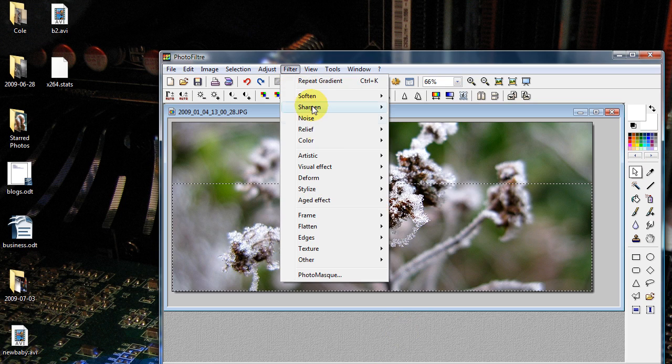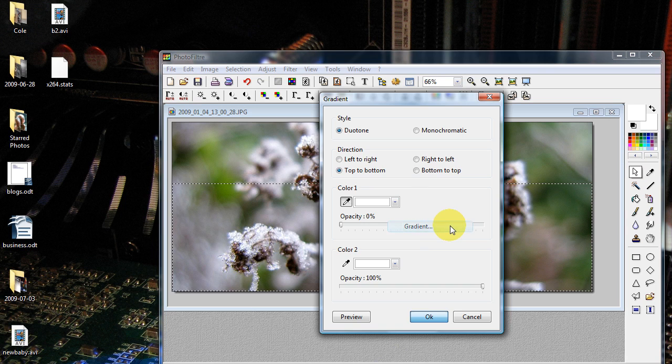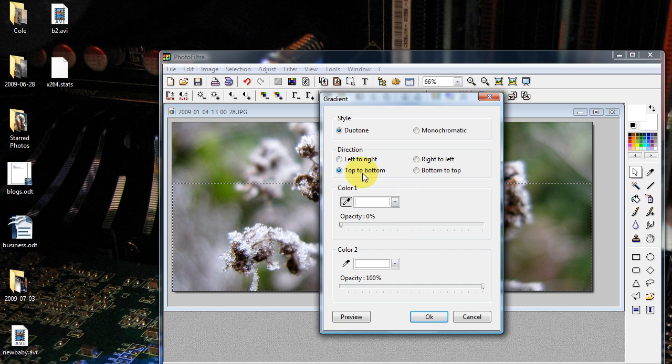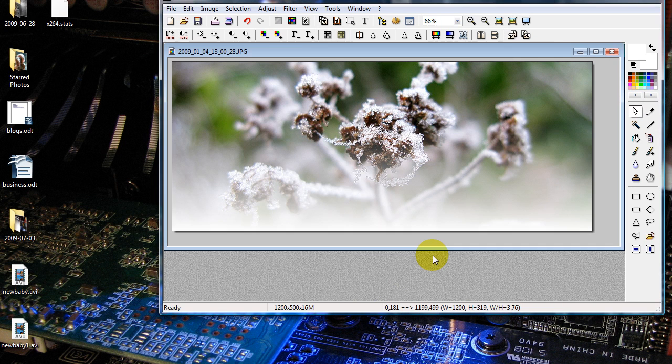Click filter, color, gradient. I'll do a duotone from top to bottom, top white, 0% opacity, bottom white, 100% opacity, click OK, and I'm done.